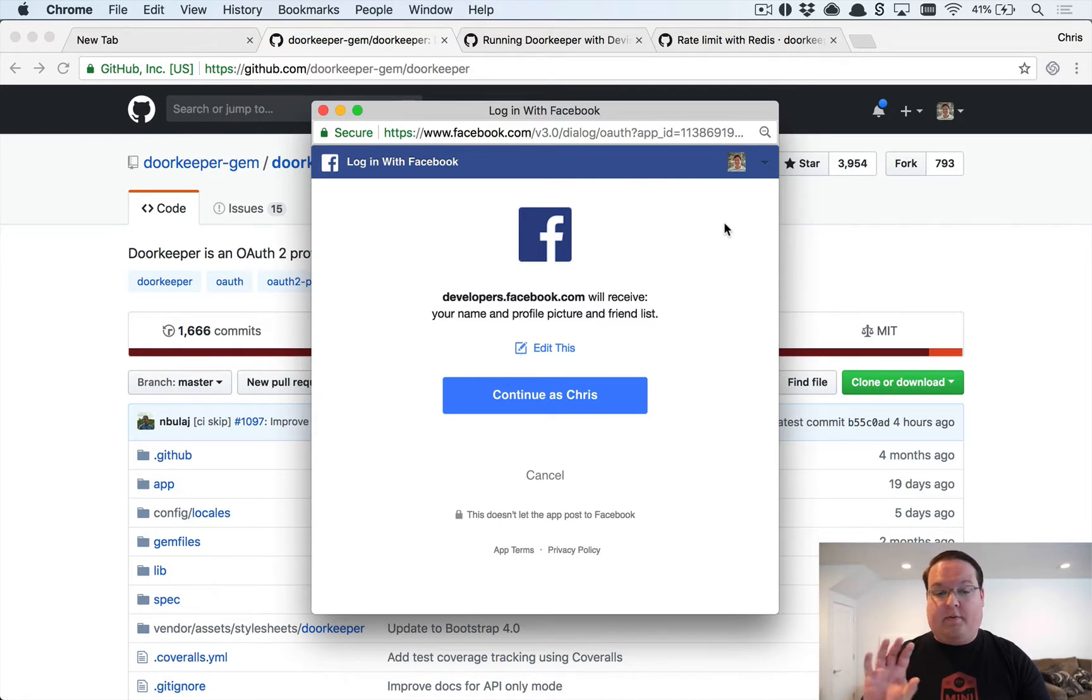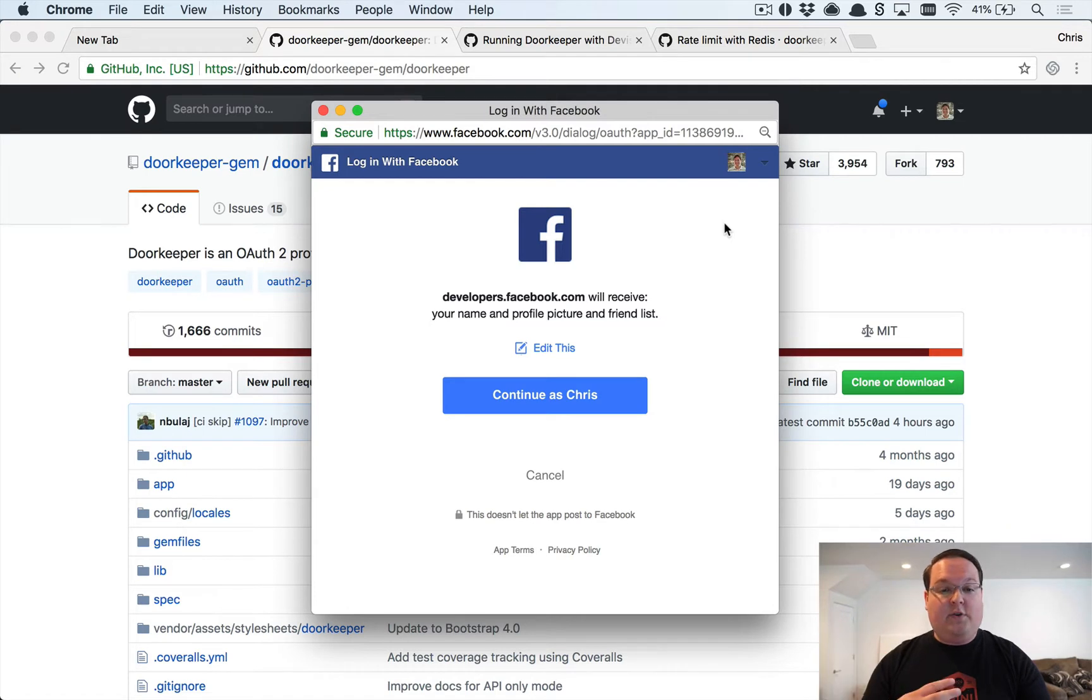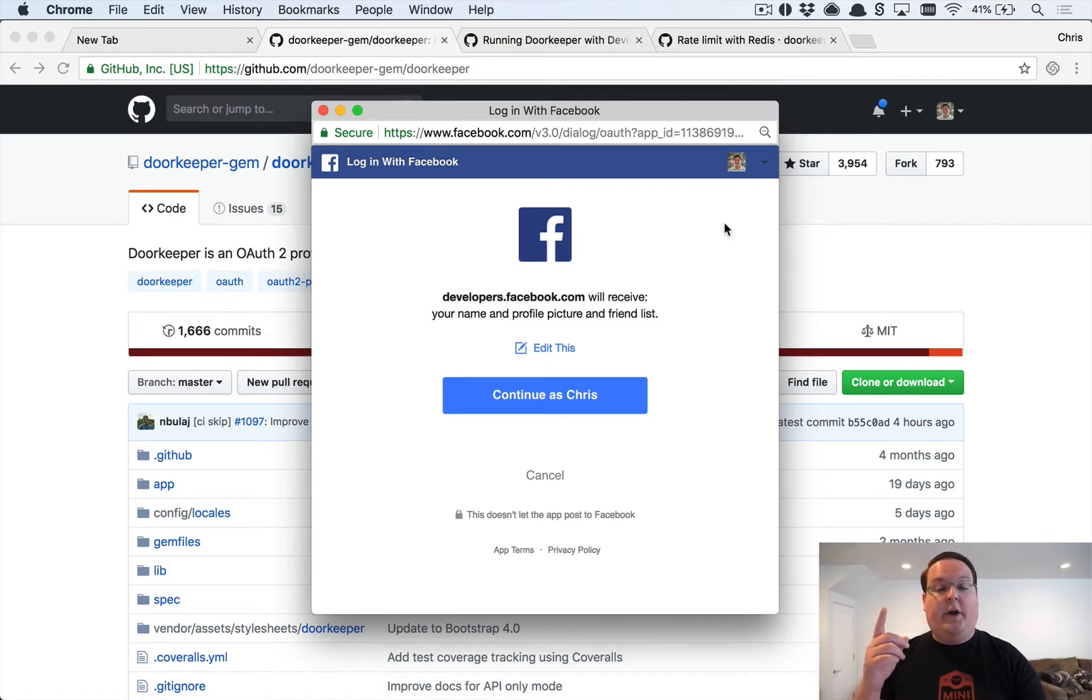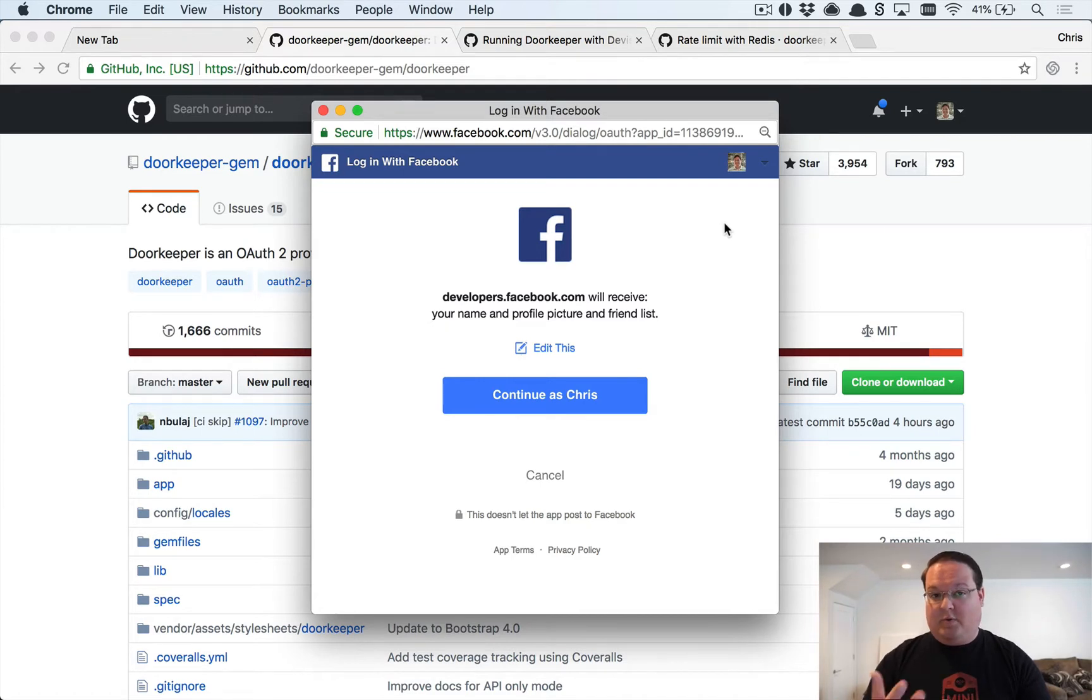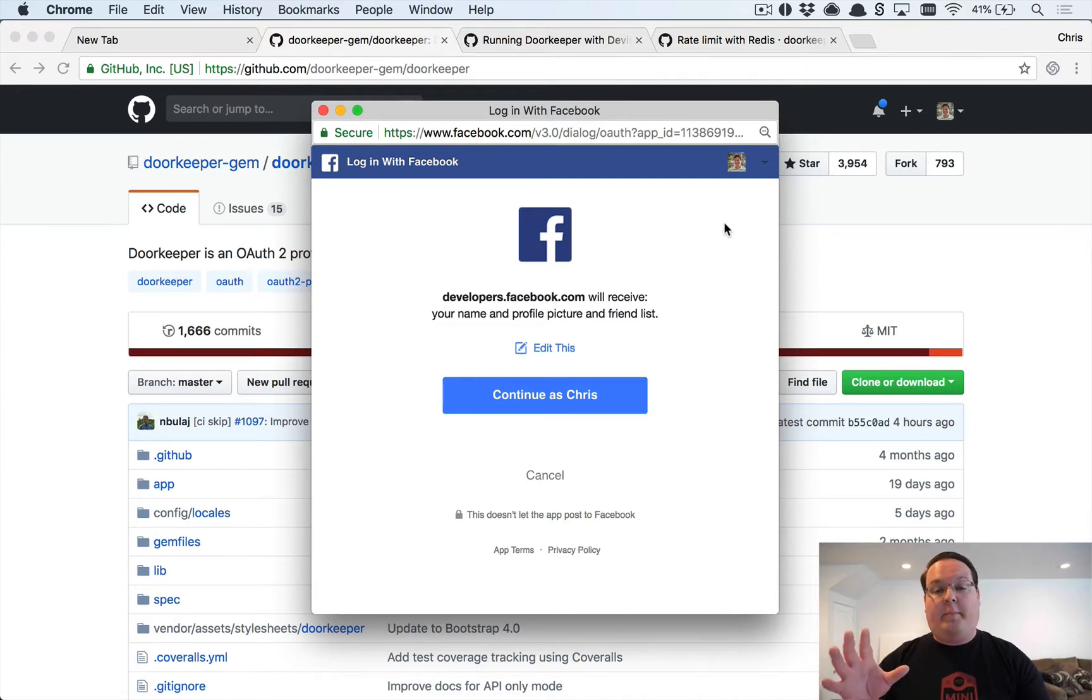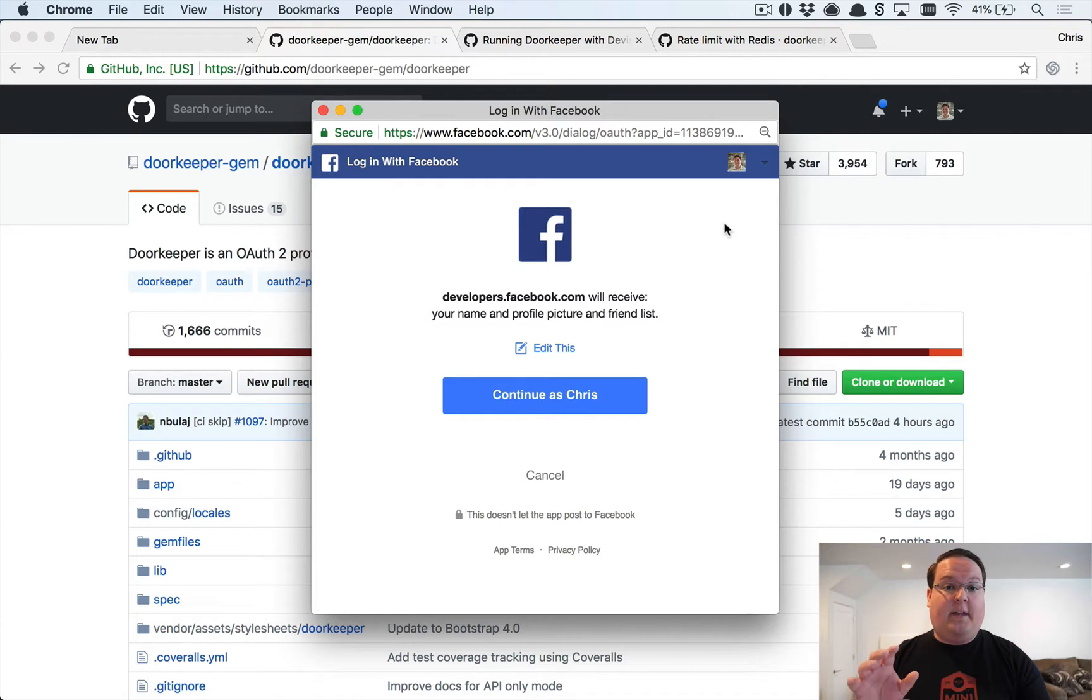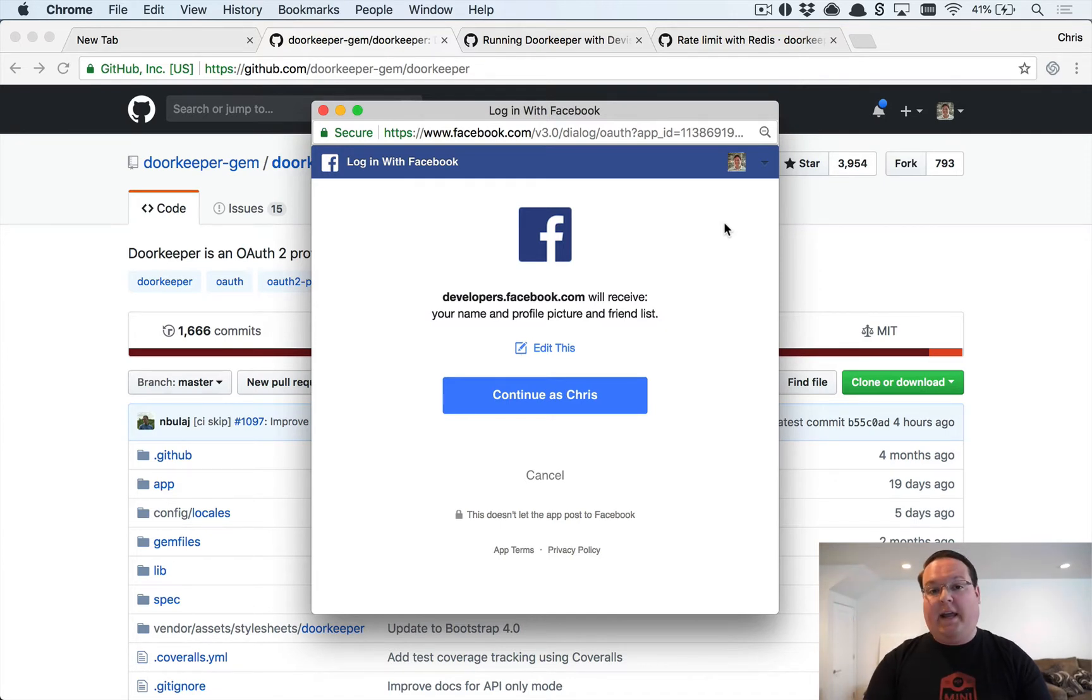We're going to be building that provider side in this episode, and then in future episodes we're going to be building out the client side. We'll build your own OmniAuth gem for your own service, which would be really cool, but we'll also build a React Native mobile app that uses the OAuth process to log in and get access to your account.